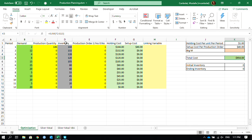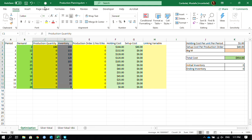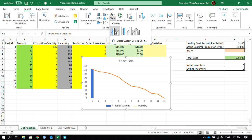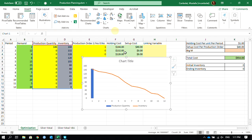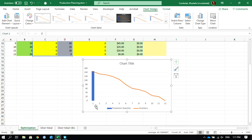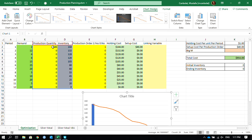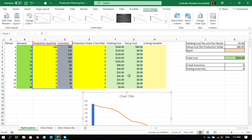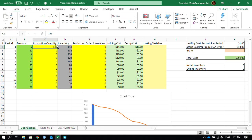Let's look at the graph. We have the production quantity and inventory — inserting a combo chart — and here is the situation: we produce 146 units and our inventory goes down to zero over time. Now let's try another approach. Remember this $954 total.